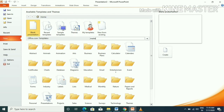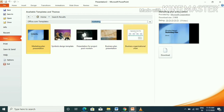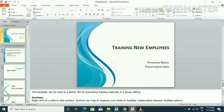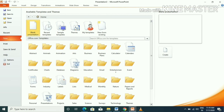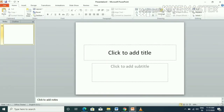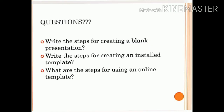We will look at the steps for the online template and the steps to create a blank presentation. First question: write the steps for creating a blank presentation. Second question: write the steps for creating an installed template. Third question: what are the steps for using an online template?